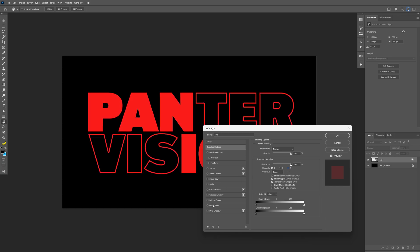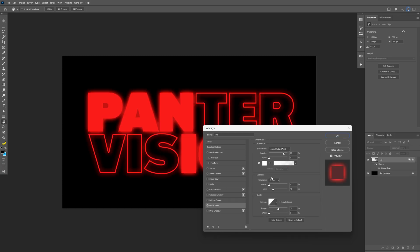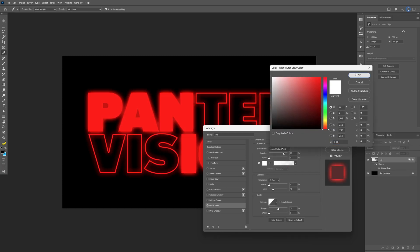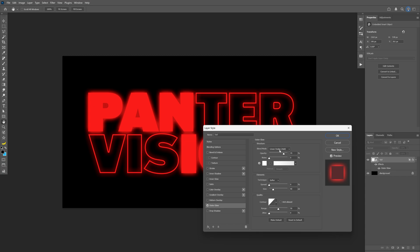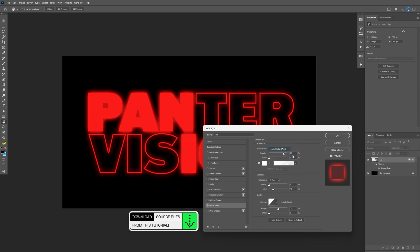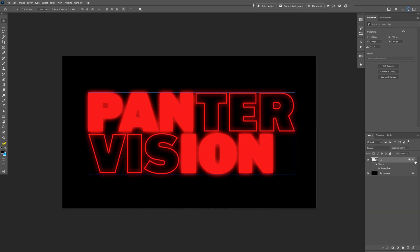Let's go and activate the outer glow. Here make sure it's on white. Blend mode is going to be linear dodge. Opacity I'm going to go with 80 and the size for 1080p is going to be 40 pixels. Click OK. Let's go and collapse this layer.